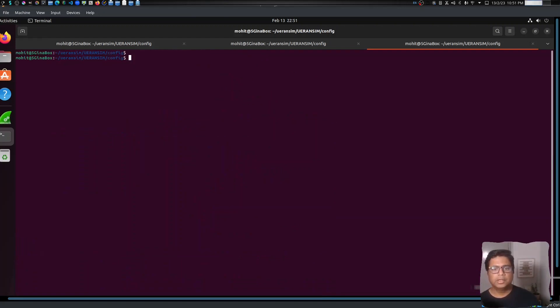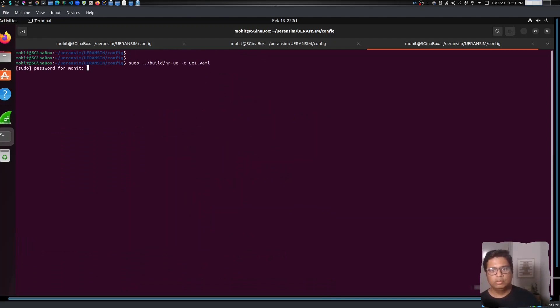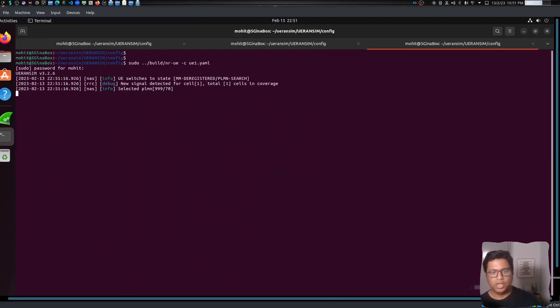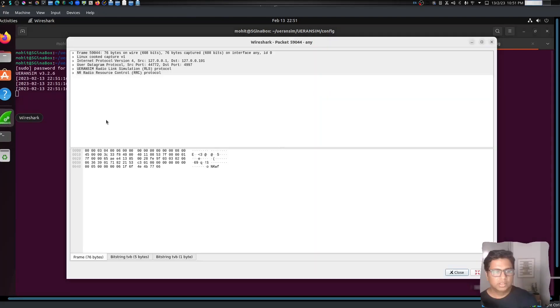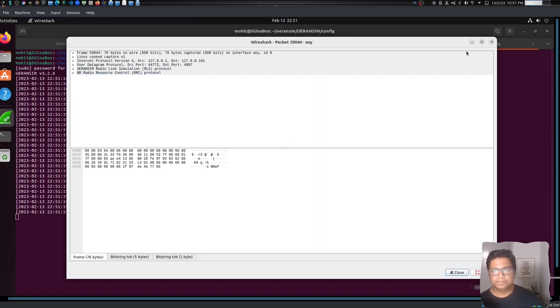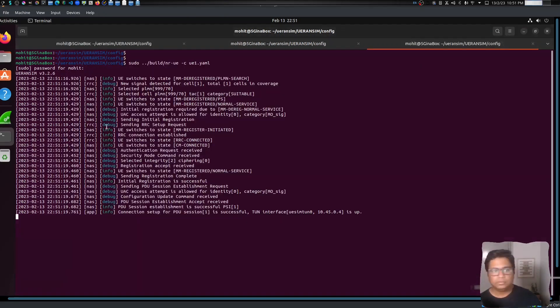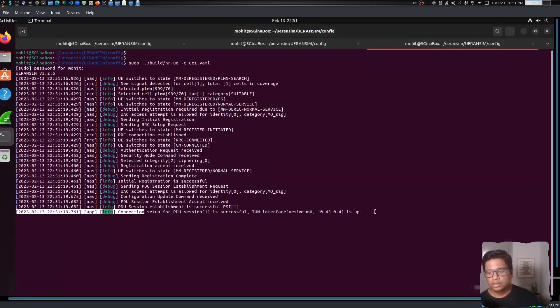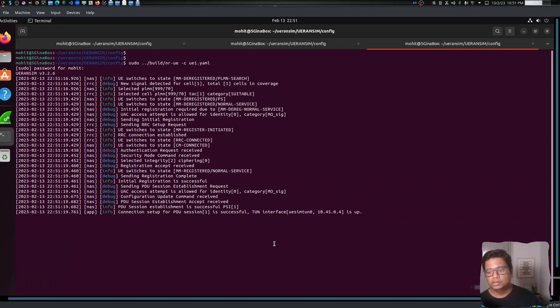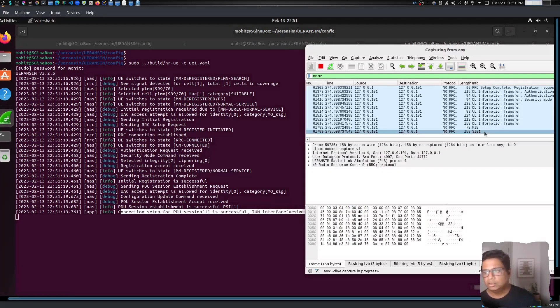And let's see if we have some successful connection. All right, so this tunnel interface is up and you can see we have the connection setup.